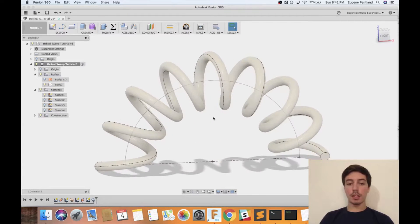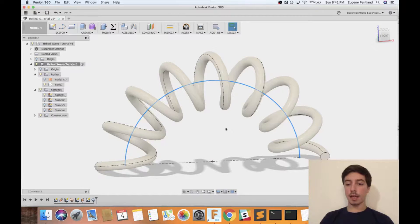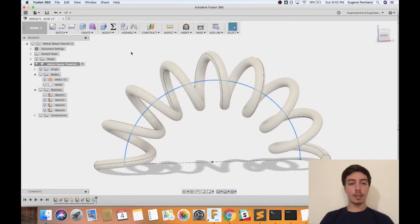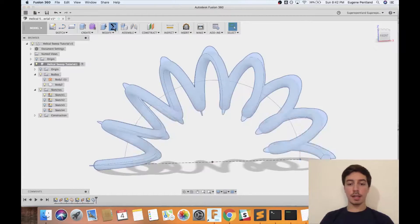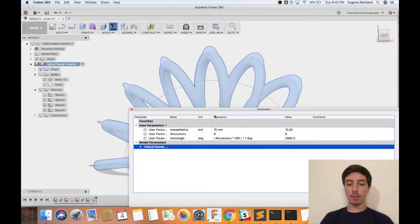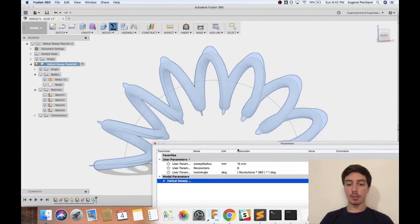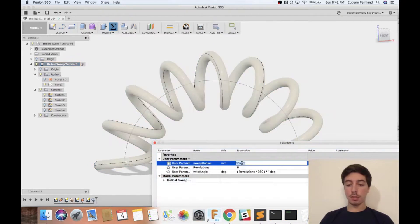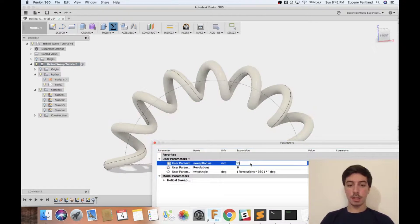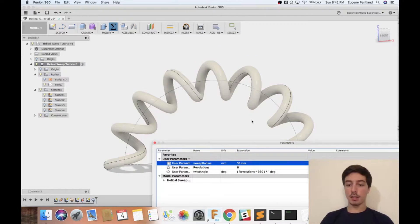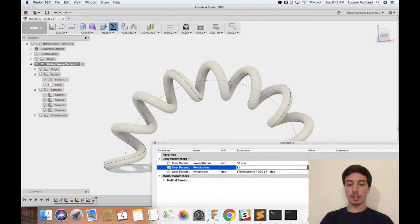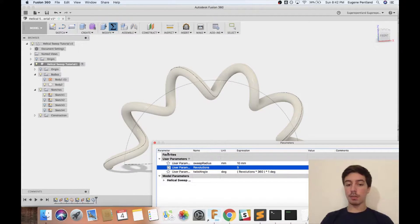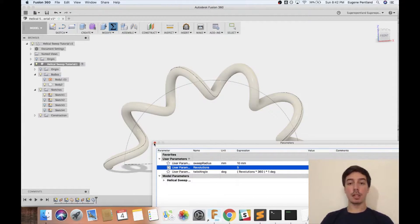From here you can see that there's this path arc in the middle which the spring is going around, and I have made some parameters that I could use to adjust this particular model. I could adjust the sweep radius, say I want to adjust that to 10 so it's a little bit tighter, the number of revolutions that it goes around, and you can really just play around and adjust this a lot to make it do exactly what you want.